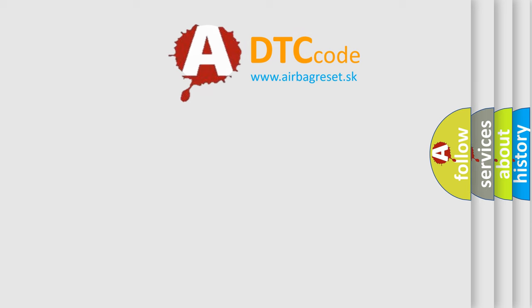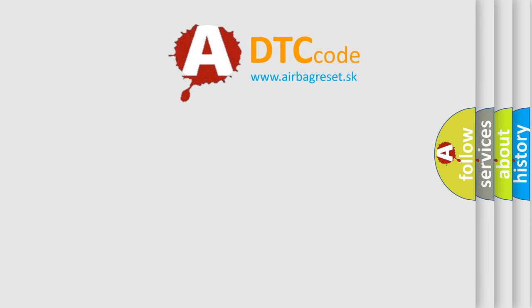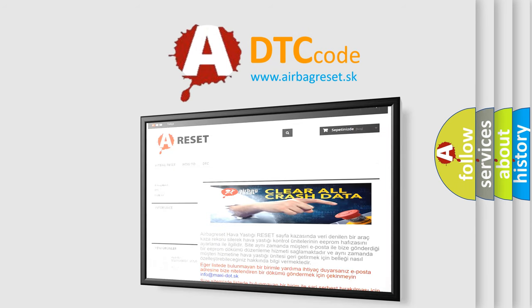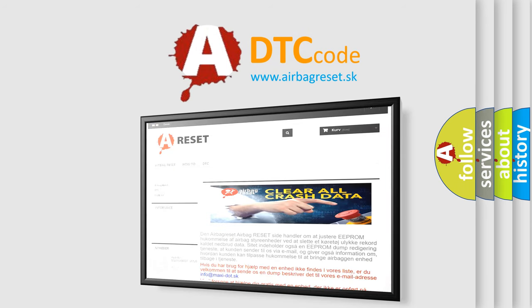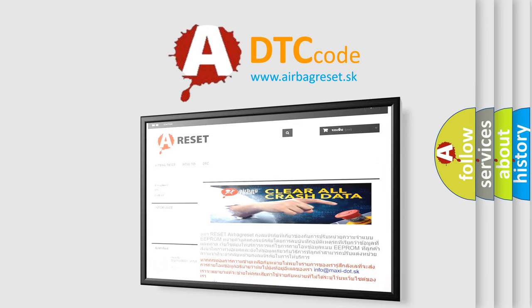The Airbag Reset website aims to provide information in 52 languages. Thank you for your attention and stay tuned for the next video.